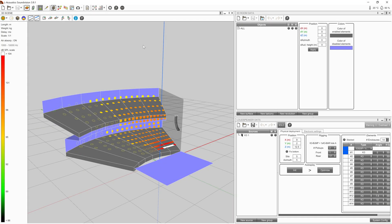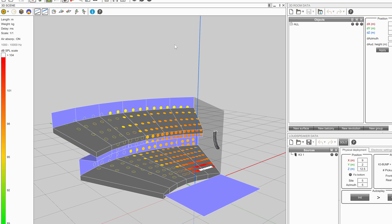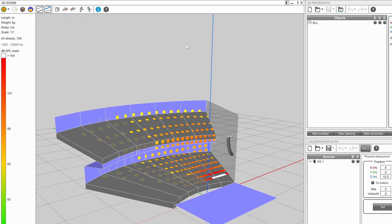Modeling a venue, positioning sources, and mapping the results all take place in the 3D scene window.